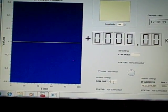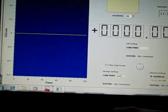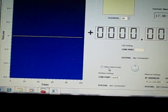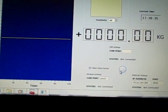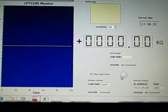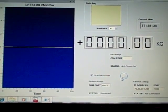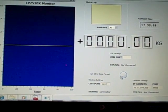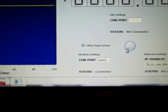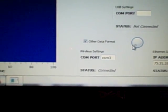We type in COM 3. As you can see now, it says connected on the wireless setting.